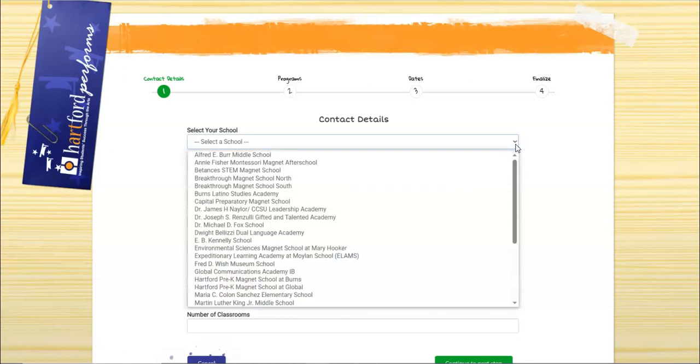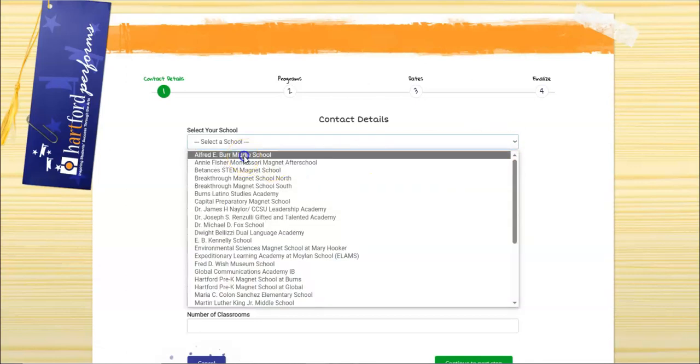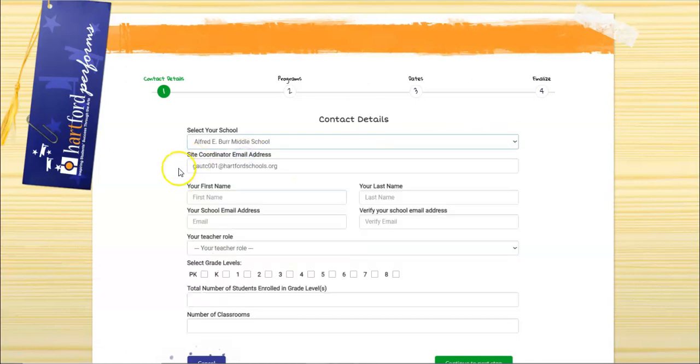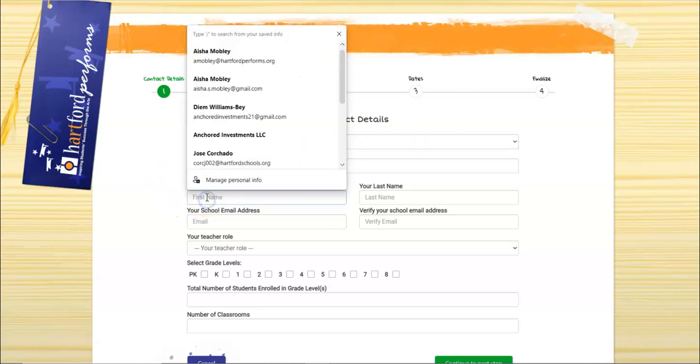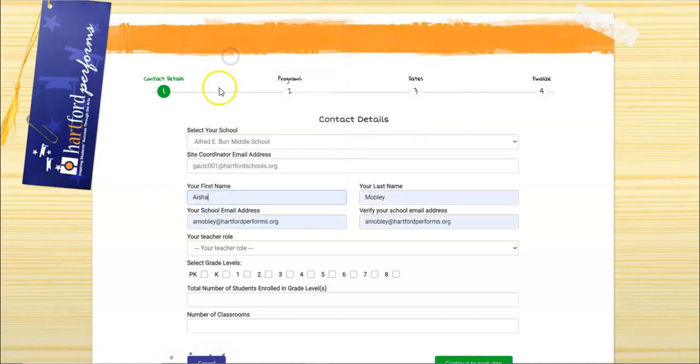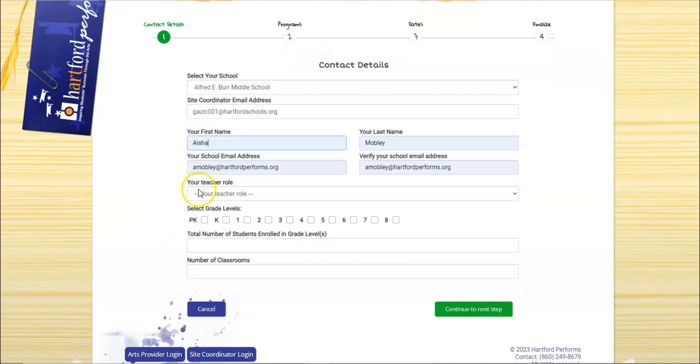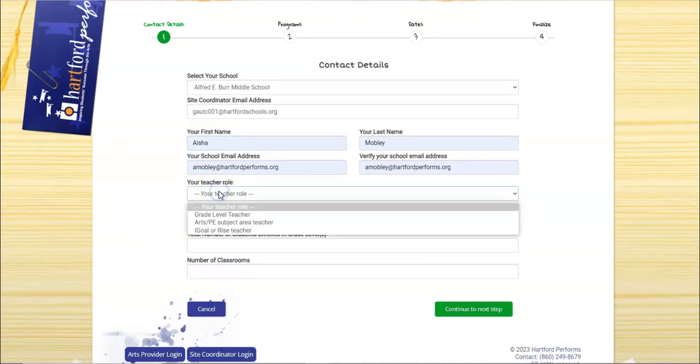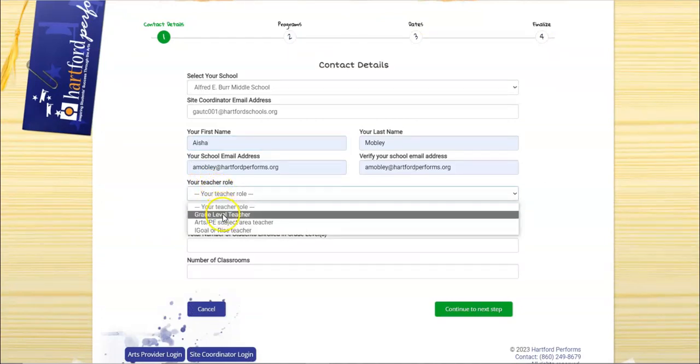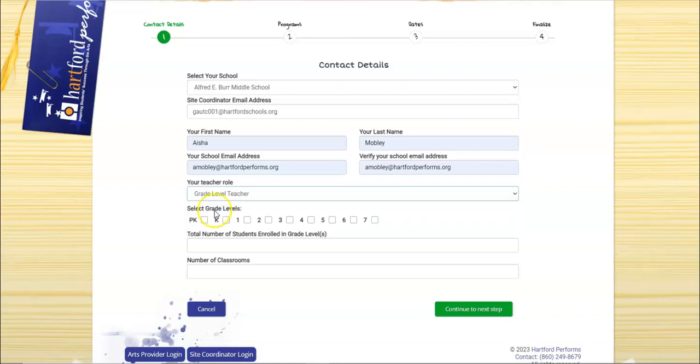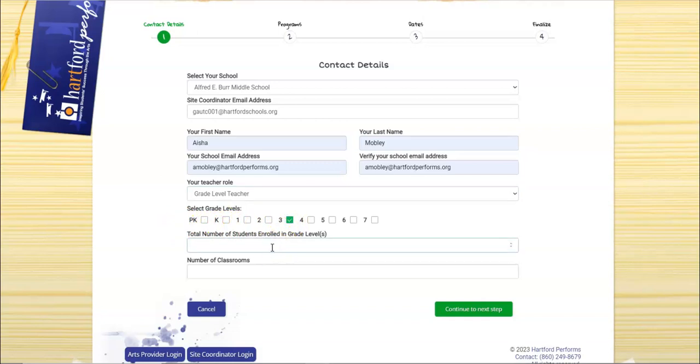For the purpose of this tutorial I will select Fort Middle School. As you can see, the site coordinator email address automatically populates, and you'll be required to plug in your name and your email address, your teacher role, so I will choose grade level teacher. And you will select the particular grade level. You will then put in the total number of students enrolled in the grade level and the total number of classrooms.